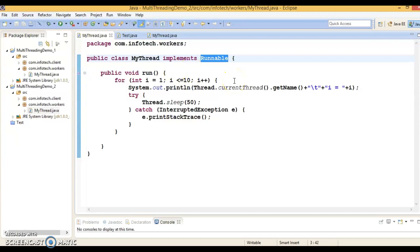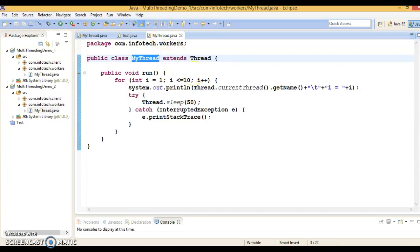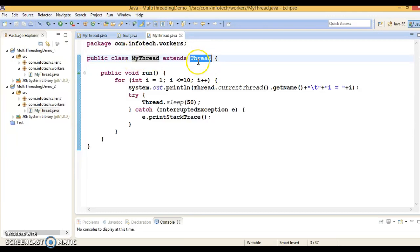Why? When you extend the Thread class, you can't extend any other class that you may require in the future. As you know, Java does not allow inheriting more than one class — meaning Java does not allow multiple inheritance. Your class cannot extend more than one class.